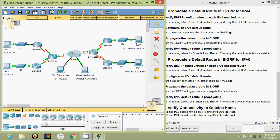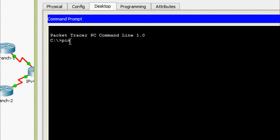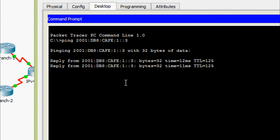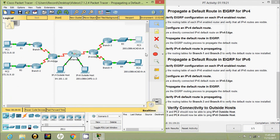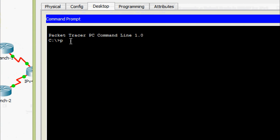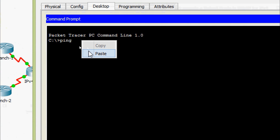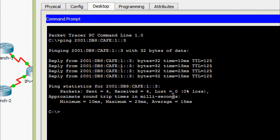Now we will check from PC3 to the IPv6 outside host and from PC4 to the IPv6 outside host. Coming to PC3 command prompt, we give the ping command with the IP address of the IPv6 outside host — yes, we are getting a reply. Now from PC4, ping the IPv6 address of the IPv6 outside host — yes, we are getting a reply.